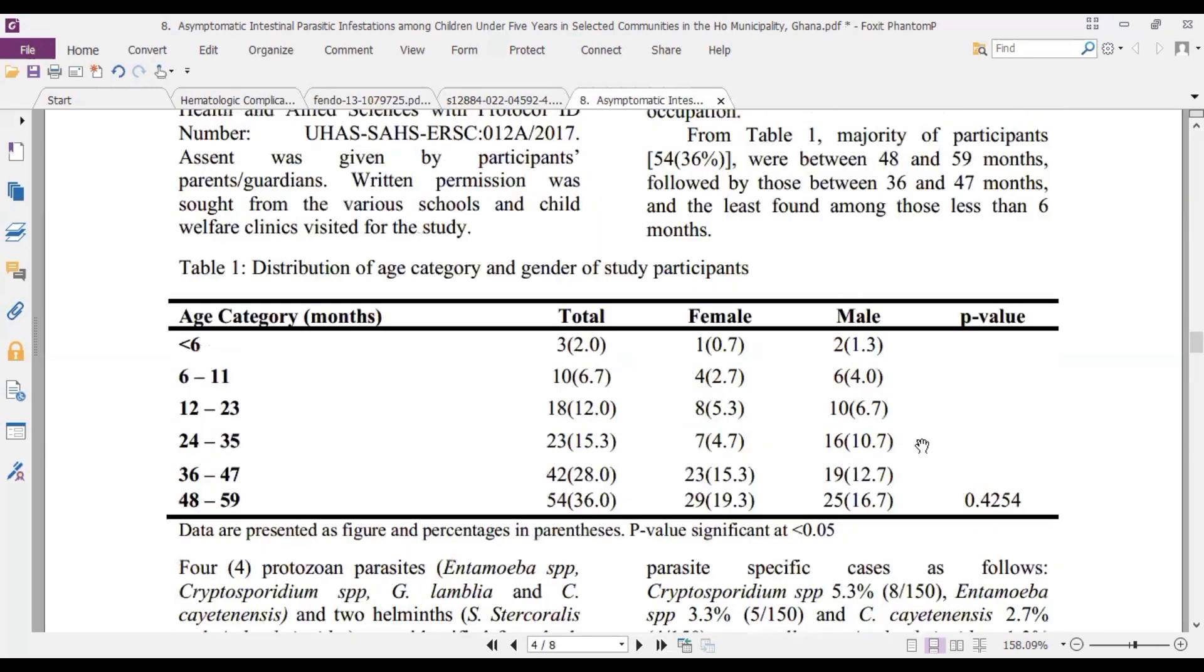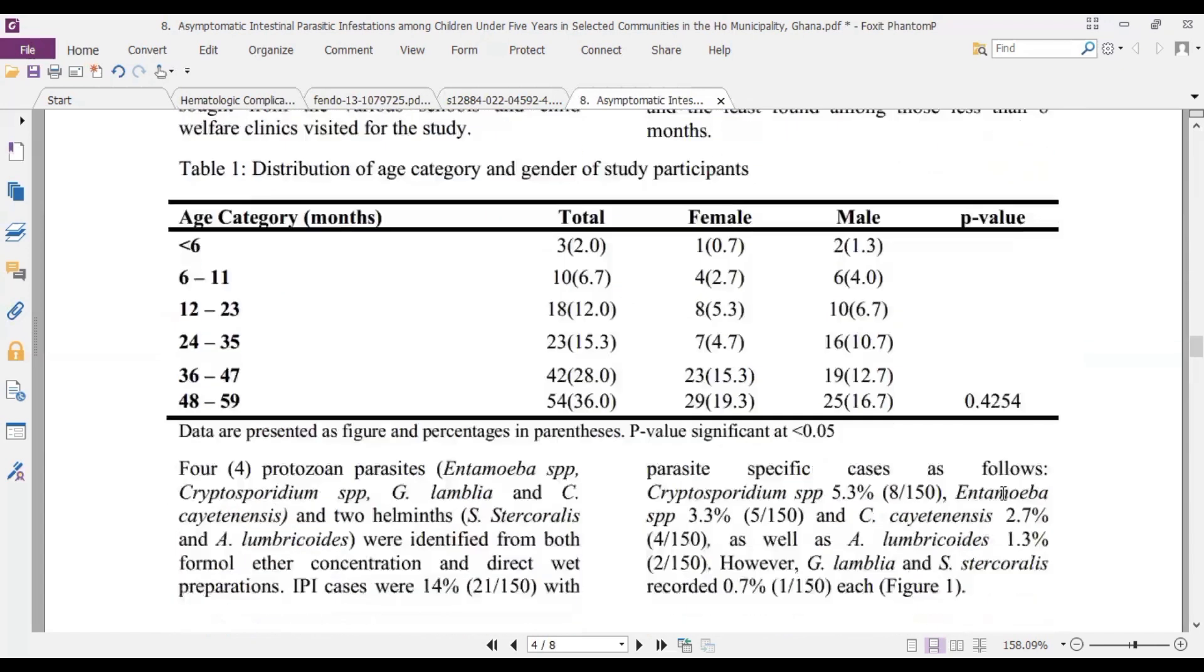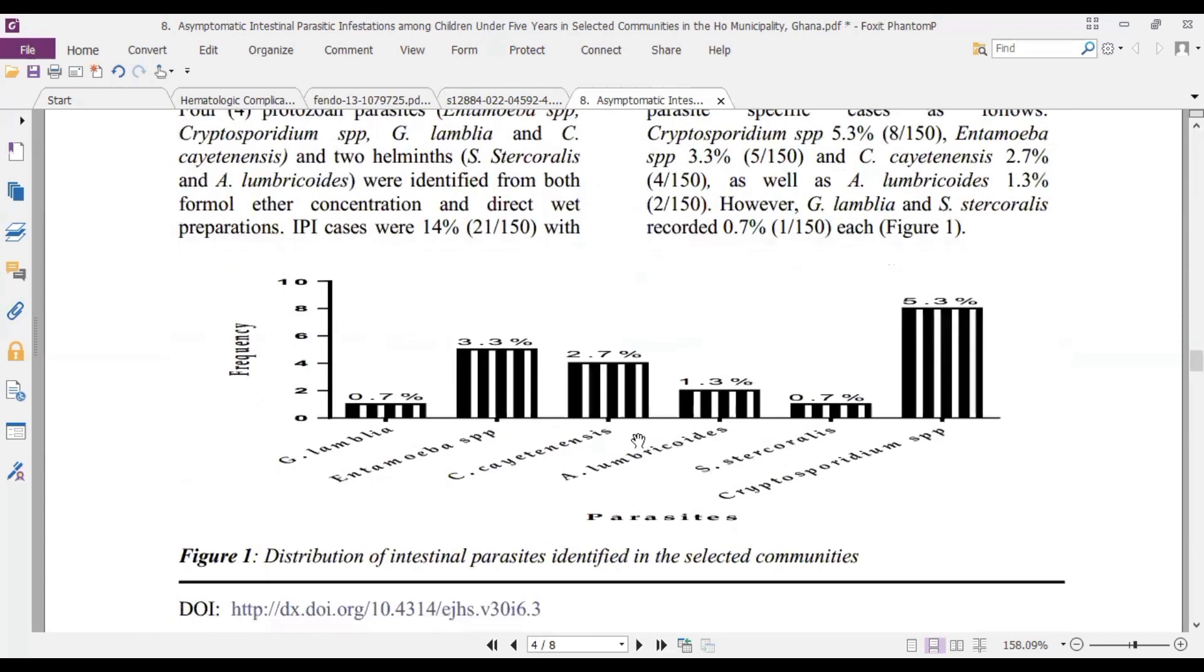So this is descriptive statistics. And this is a chi-square analysis for the proportional distribution according to those categories. And the p-value is not statistically significant. This is just descriptive statistics presenting our frequencies and the percentages.